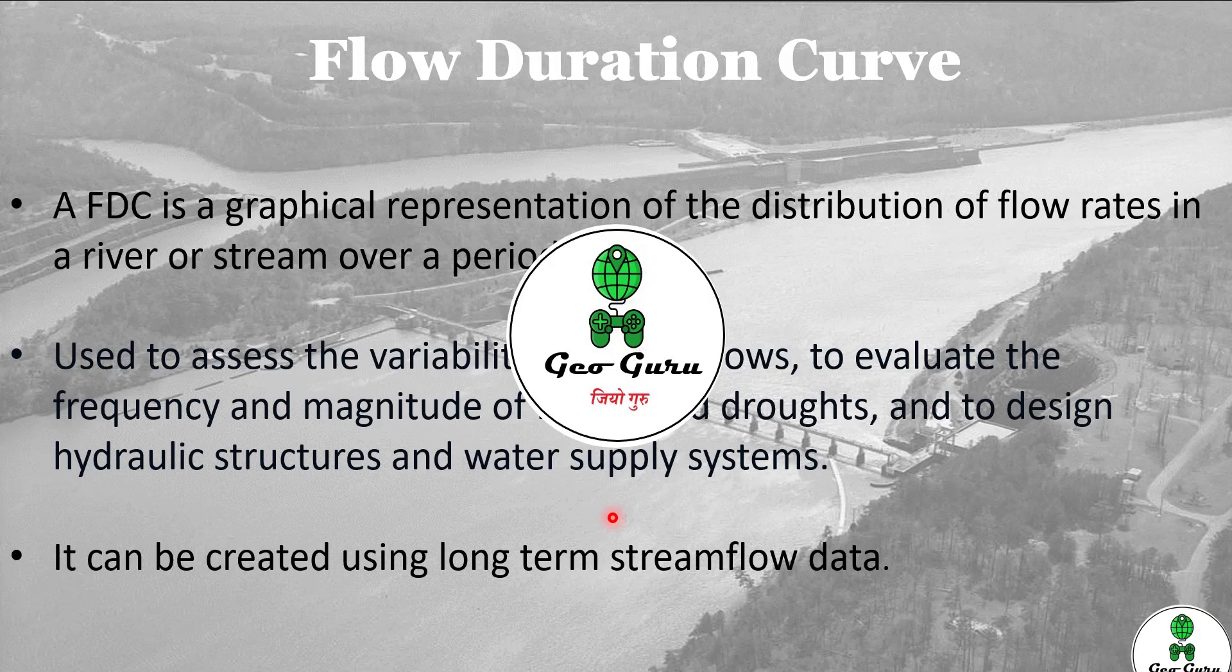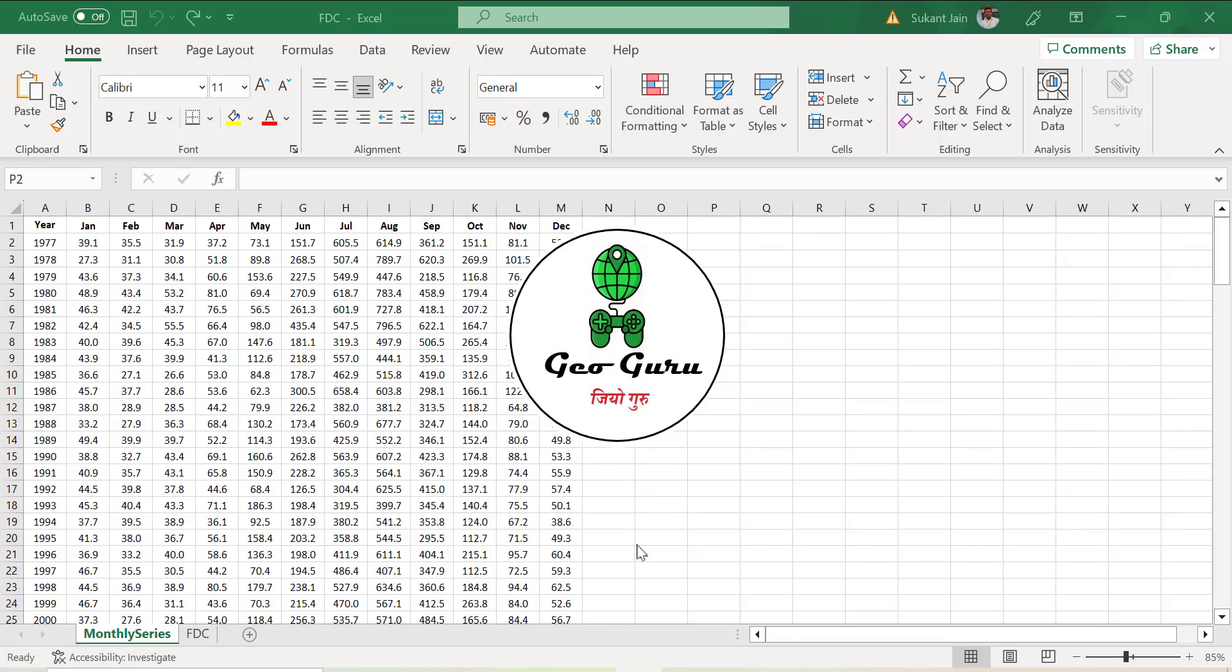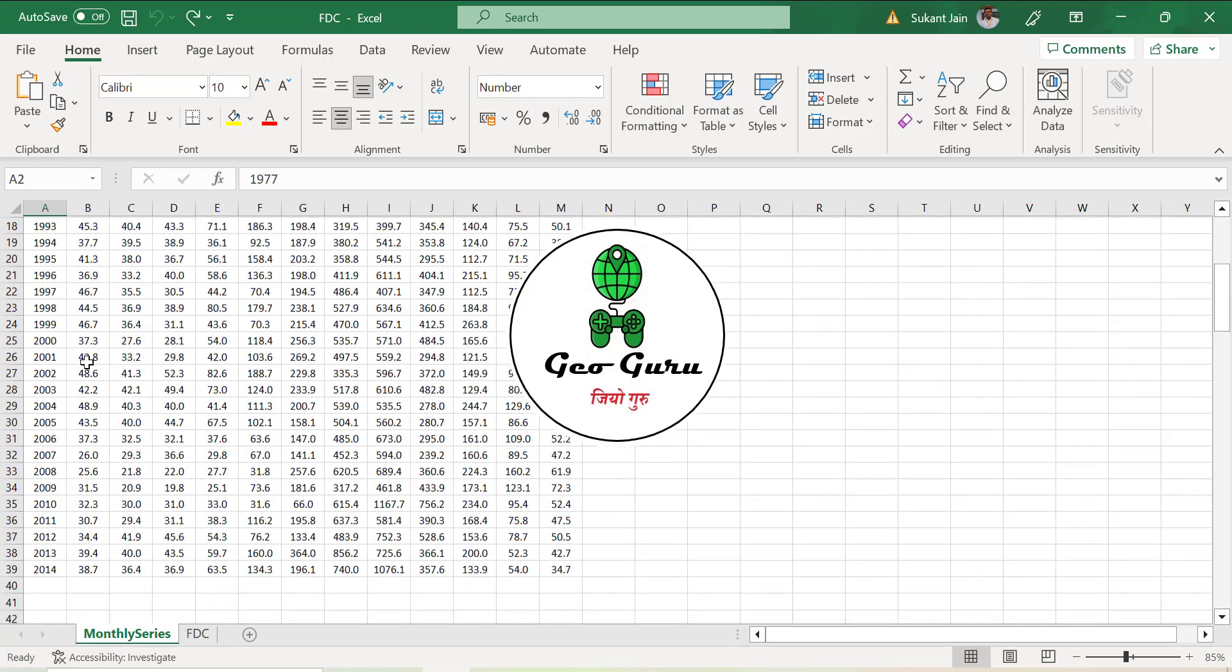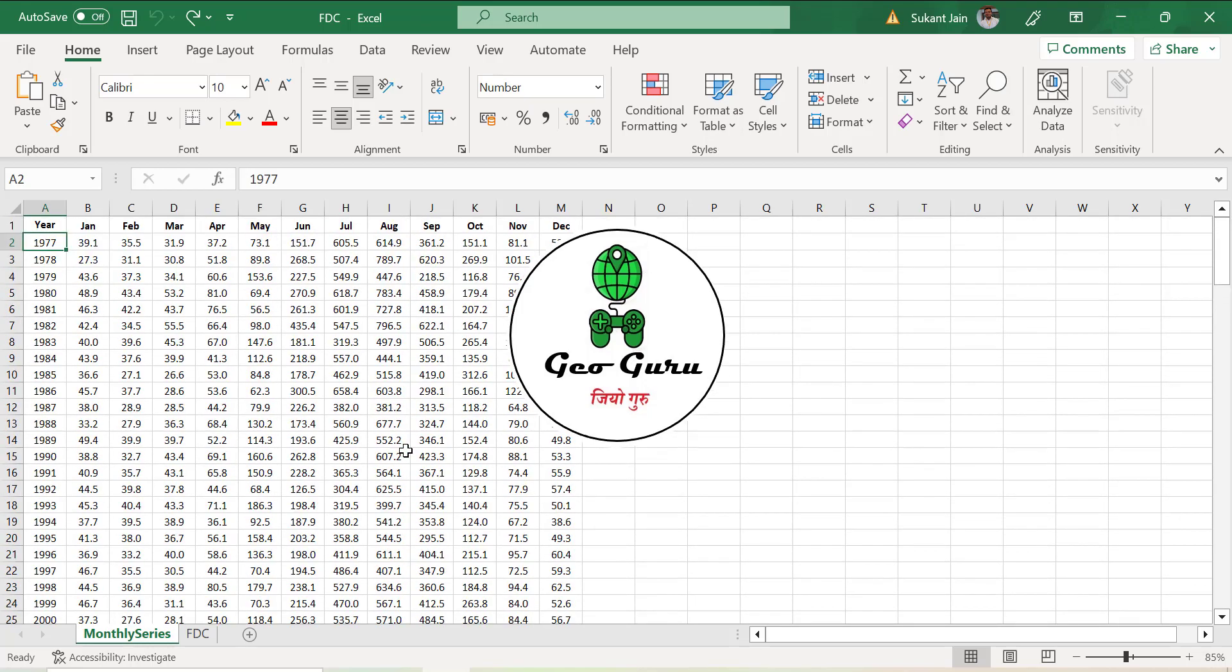Let's go to Microsoft Excel to create the flow duration curve. Here we have some flow data set at monthly average flow. You can take 10-daily flow, daily flow, or maybe yearly duration. Here we have the data from 1977 to 2014 of a particular gauging site. Now we want to create the flow duration curve of this data set. You can get the data in this matrix format or in a single column format.